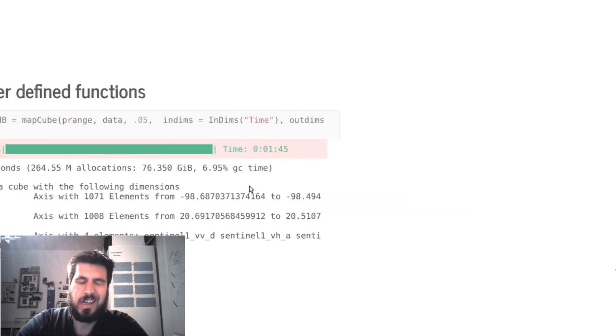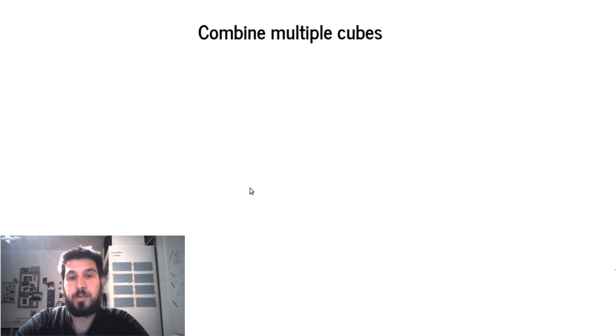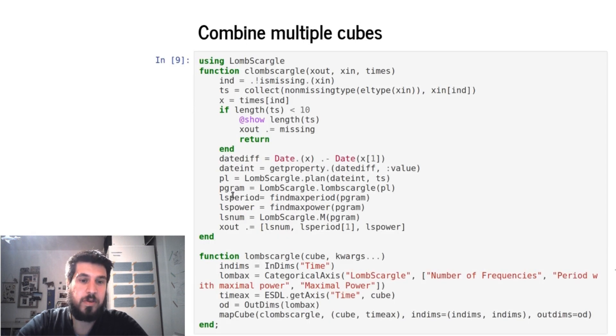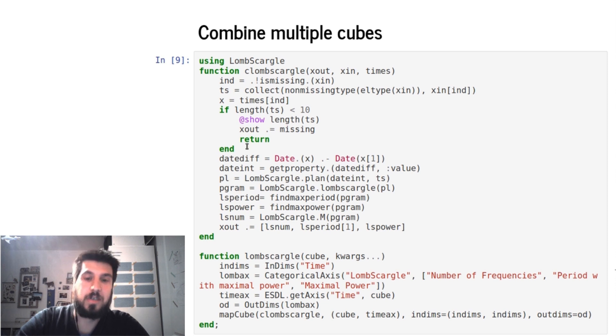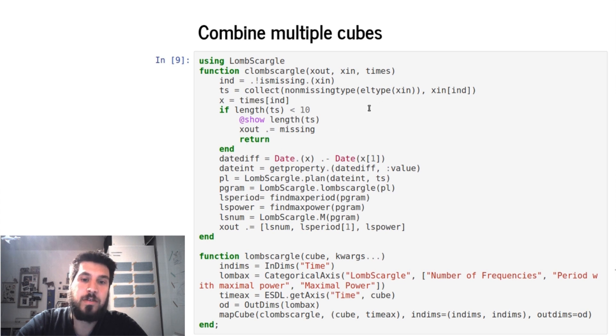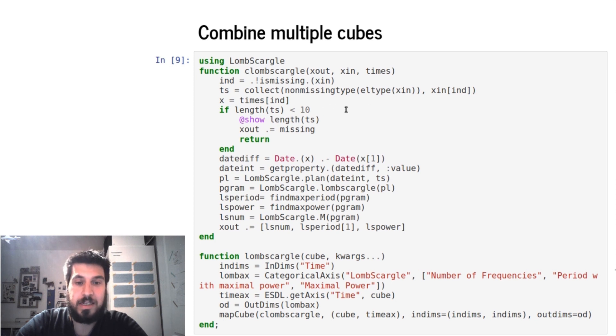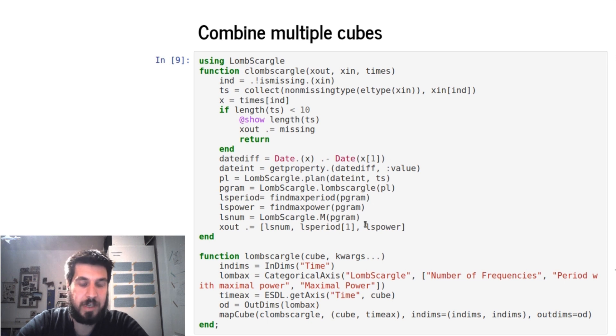But we could also combine multiple cubes with this. For example, we could use the Lomb-Scargle periodogram to compute the periodogram over a regular time series, and to do this we have to also input the time axis. So here we get in the output, the input from the cube and our time axis, then we combine these to the Lomb-Scargle periodogram.